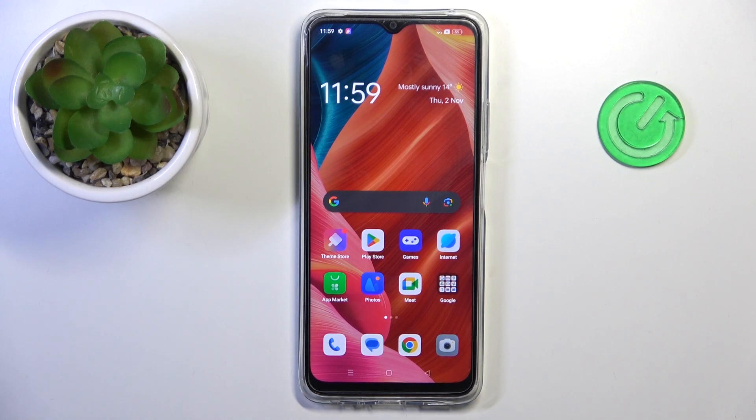Hello everyone, in front of me is Oppo A2X, and let me show you how to activate automatic system updates.